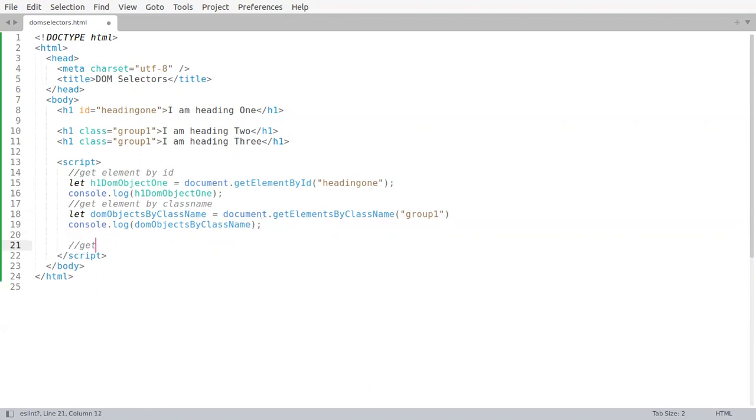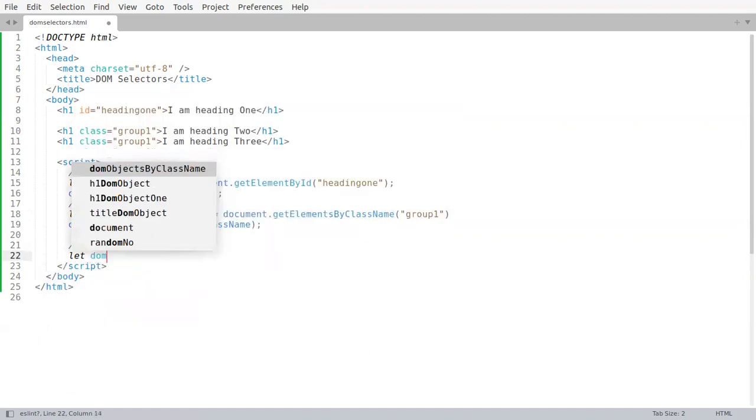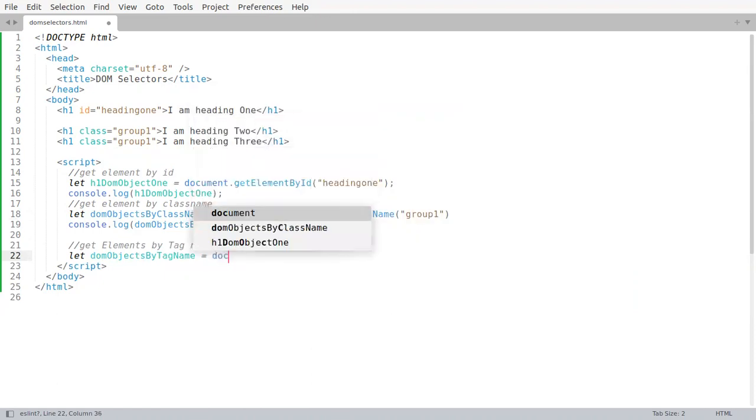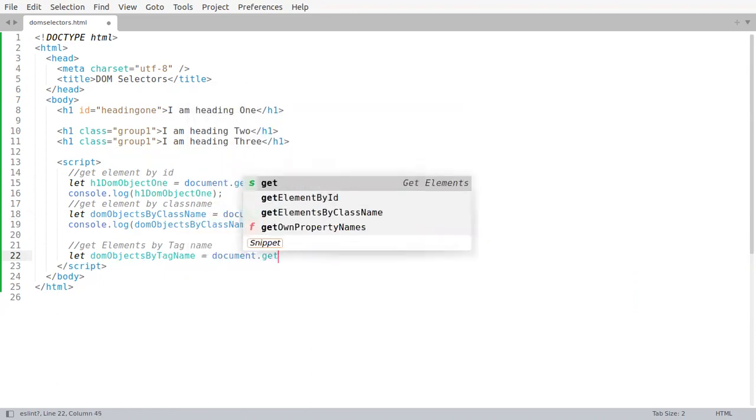And then we can also get getElementsByTagName. Let domObjectsByTagName equal to document dot getElementsByTagName.